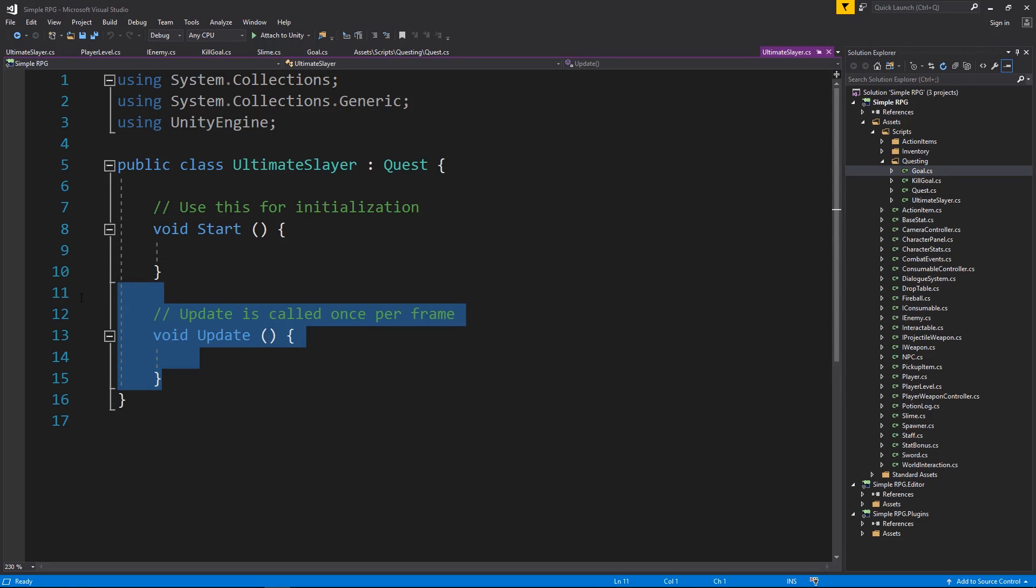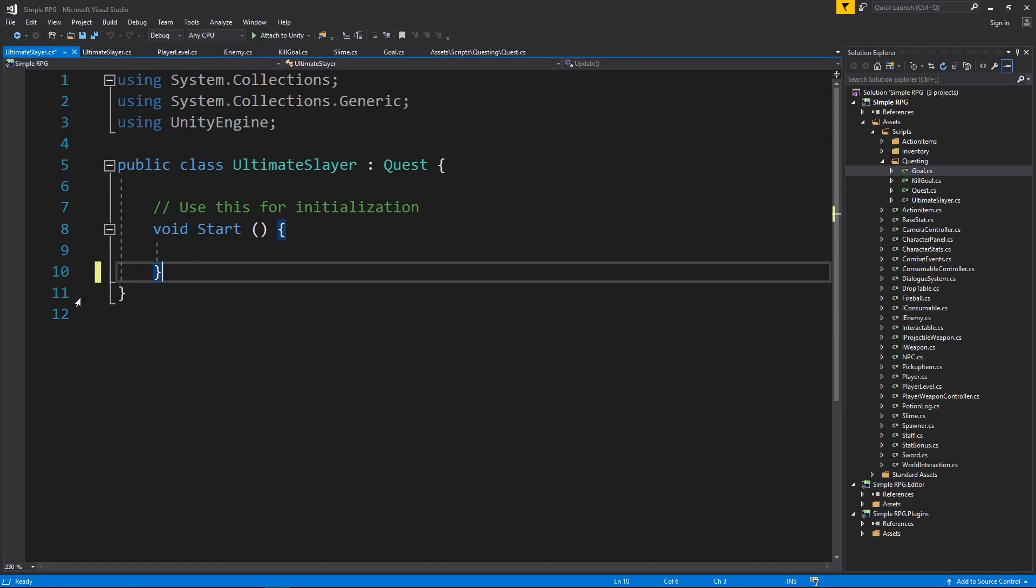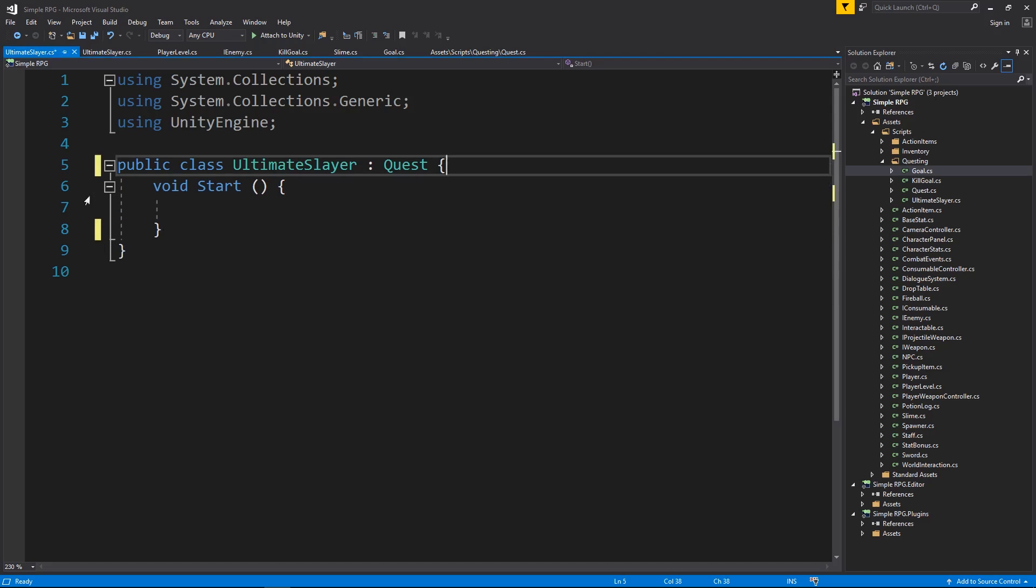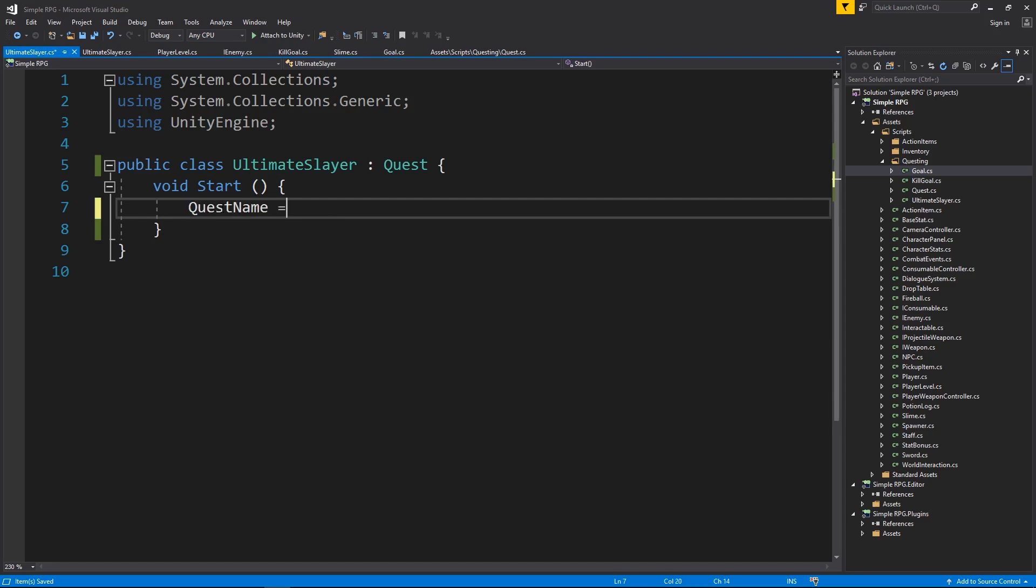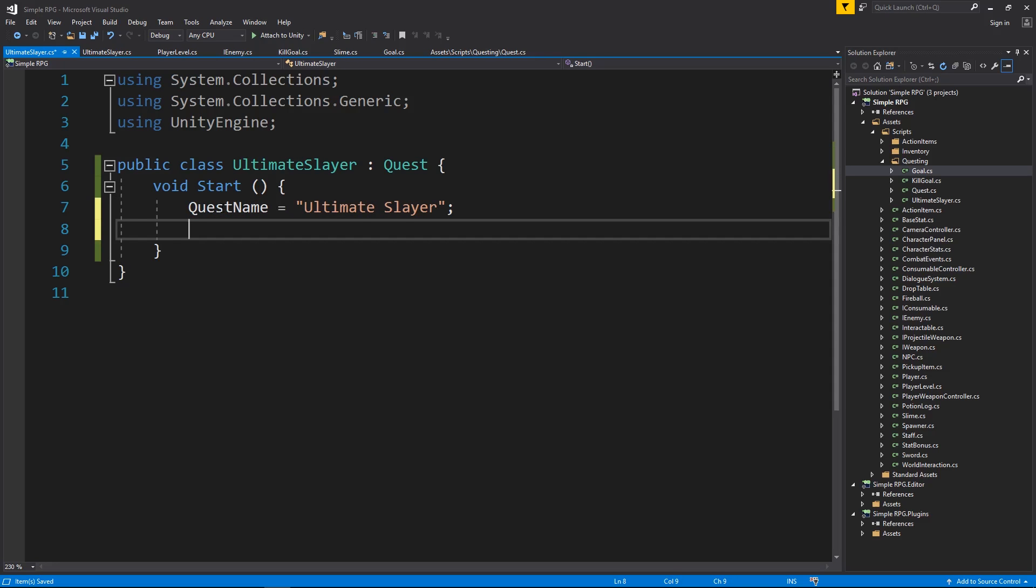Okay, so now what I want to do is we're going to use start for this, and in start we're going to initialize our values for our quest. Quest, the first one being maybe the name, so we'll have quest name equal to, and I'm going to call it Ultimate Slayer. You've got to say it like that when you say it.